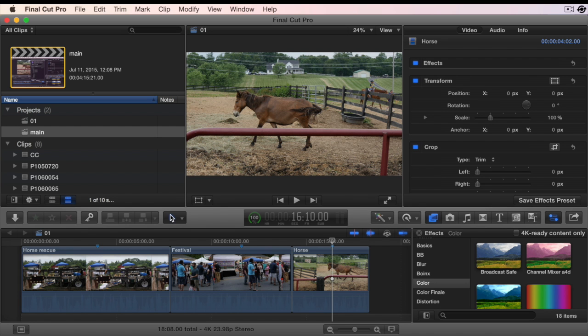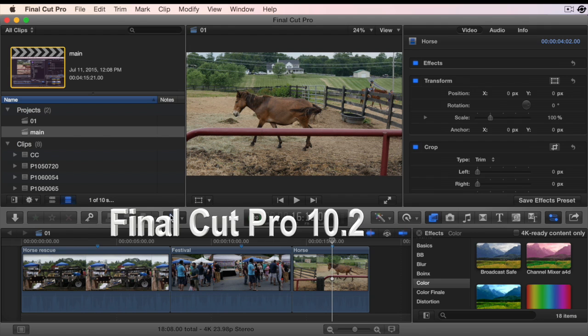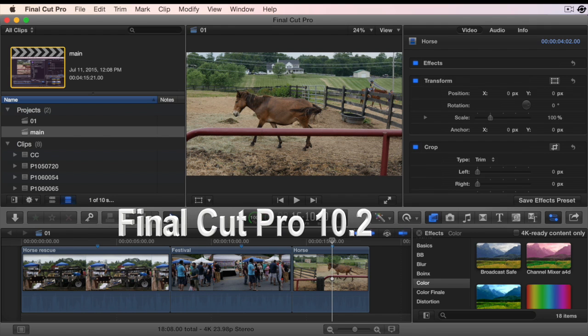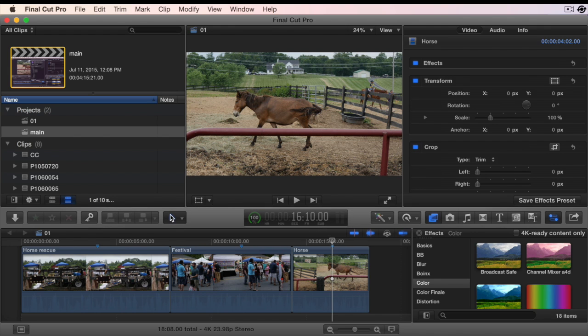This is Richard Taylor from Final Cut Pro TV. As of Final Cut Pro 10.2, color corrections are now in effect.